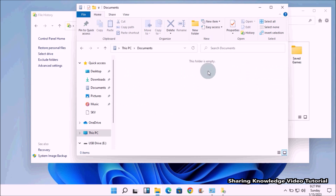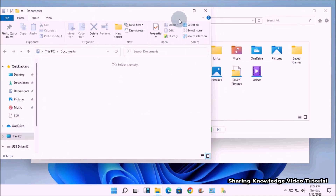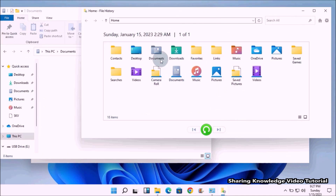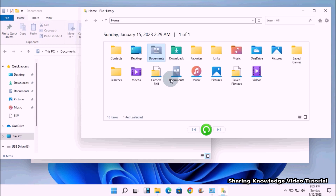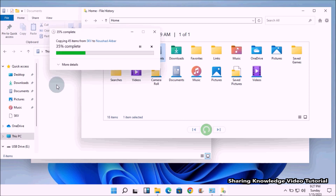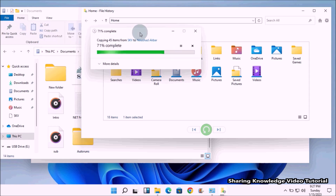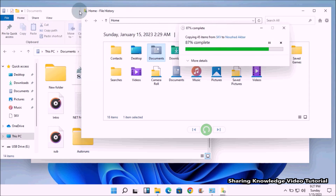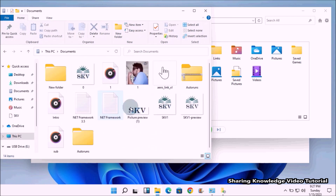Now you can select the folder you want to restore. Select the folder and then click the green button at the bottom of the window to restore it. Windows will automatically restore the folder to its previous location.